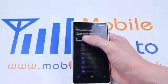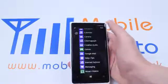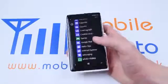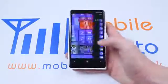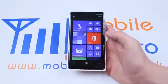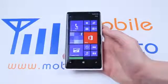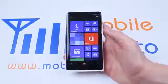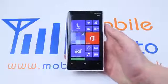So I'm going to go ahead and tap yes and that application vanishes from my phone. That's how to uninstall an application on the Lumia 920 and Windows Phone 8.